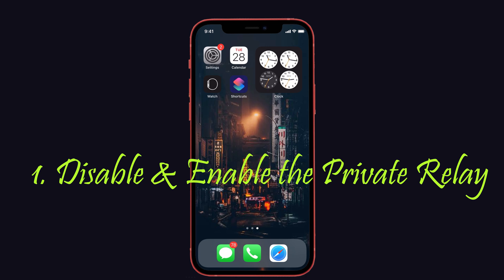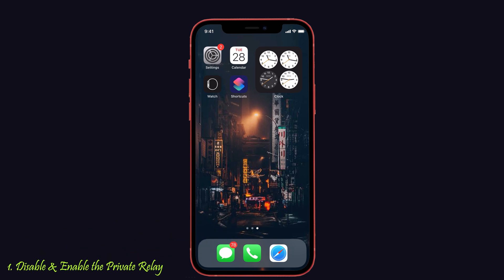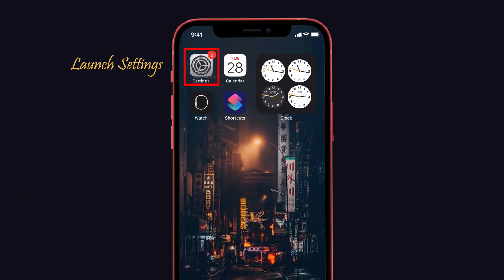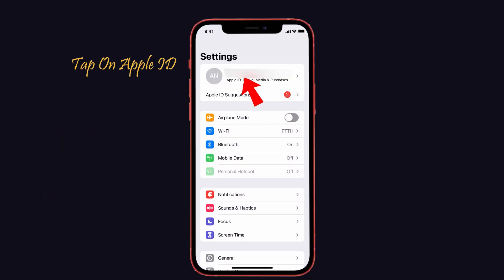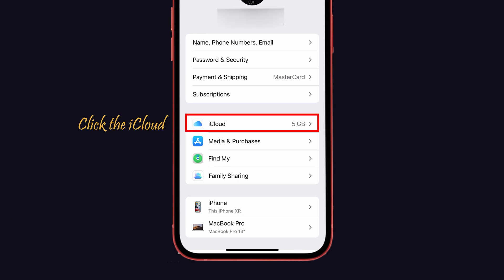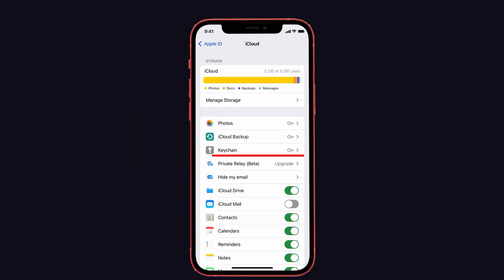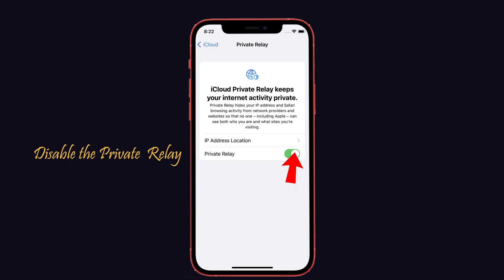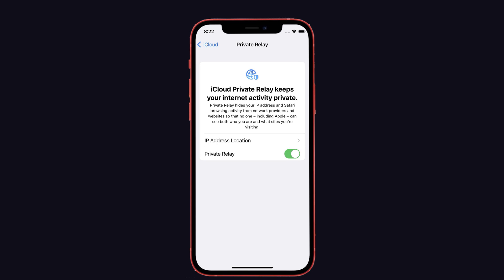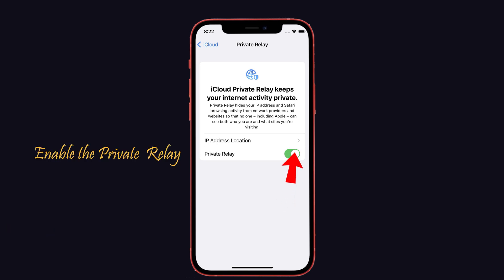The first solution is to disable and re-enable your private relay. If you are experiencing a problem with private relay for the first time, you should disable and re-enable it to resolve the problem. To do that, launch Settings on your iPhone and tap on your Apple ID. Next, click the iCloud option — here you can see the private relay option, tap that. Now disable the private relay, then restart your iPhone and follow the same steps to enable the private relay again.